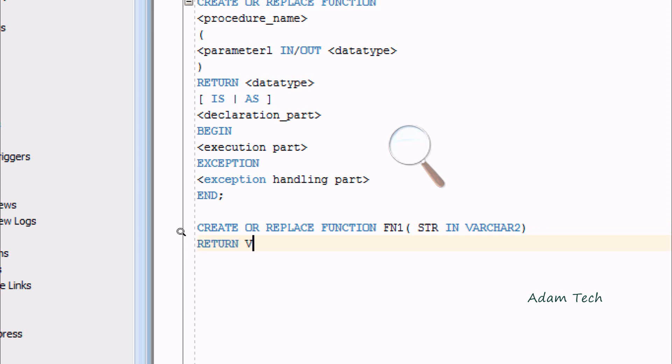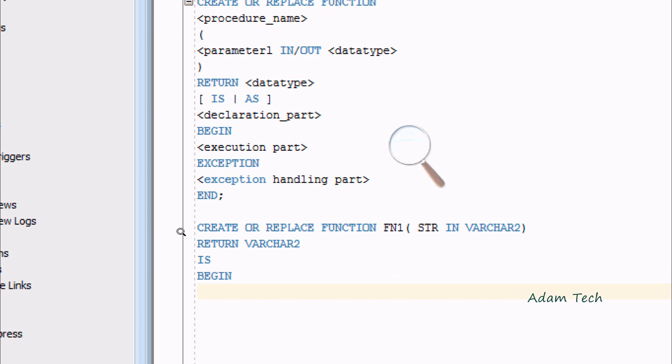Now I'll use RETURN, and the return type would be VARCHAR2. Then use IS.